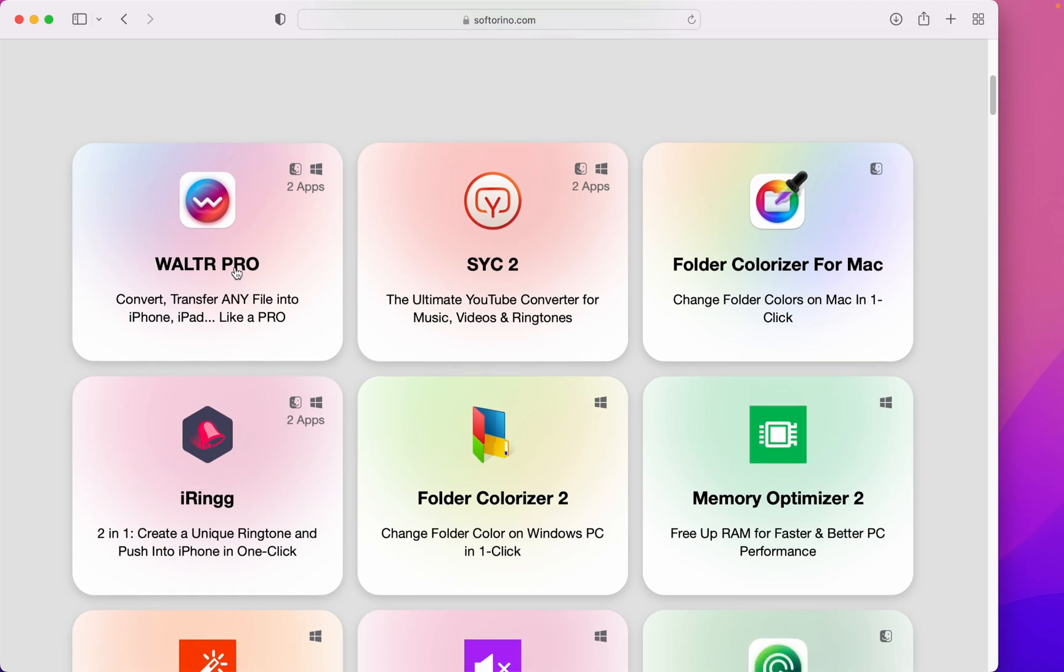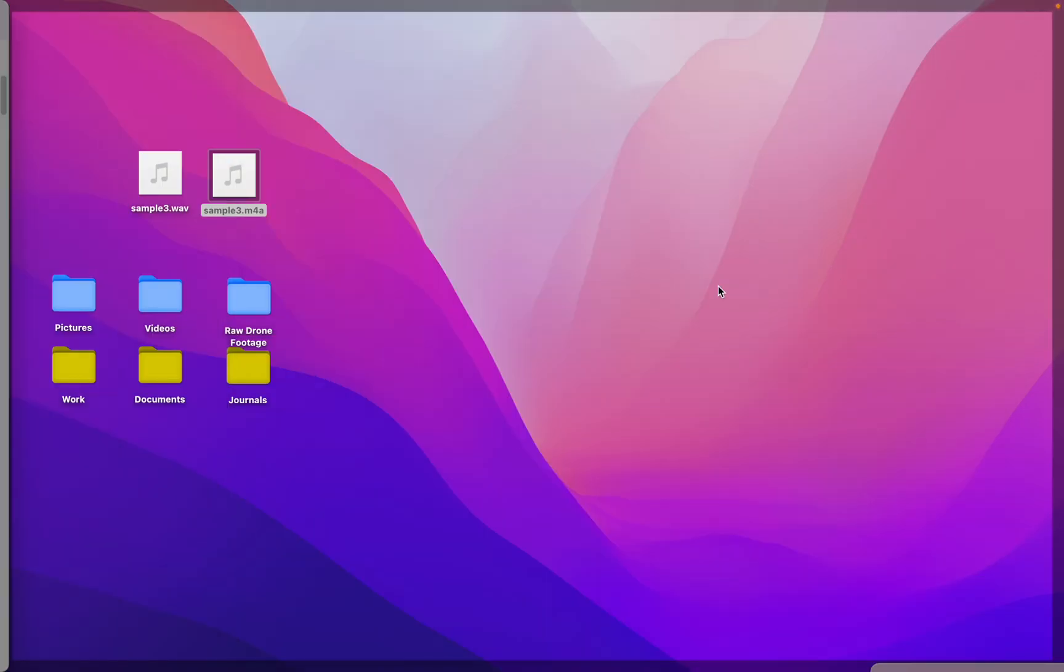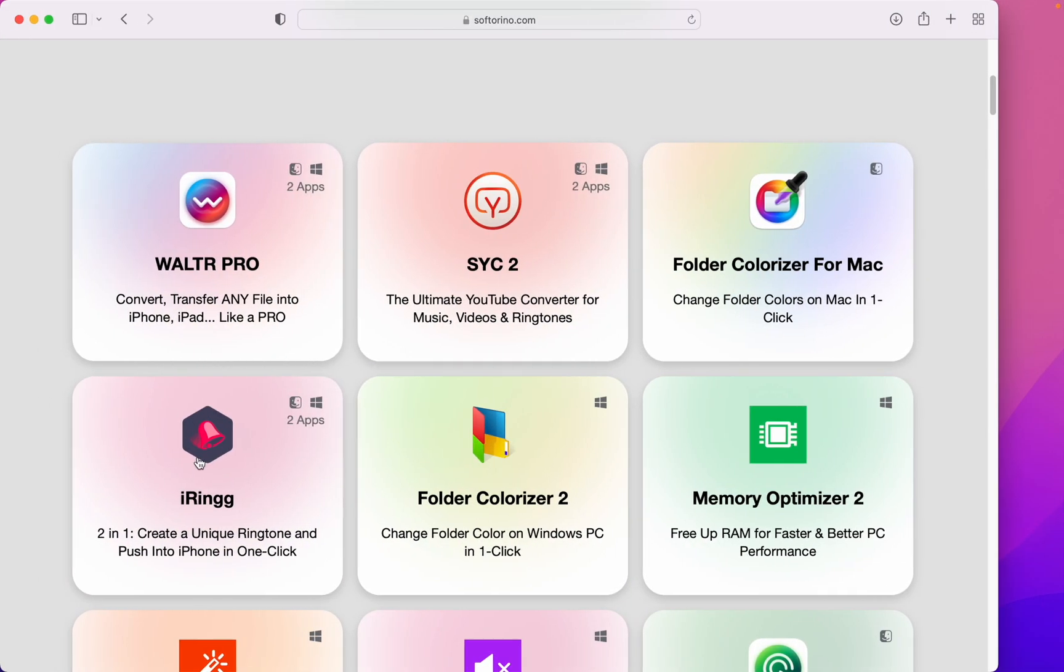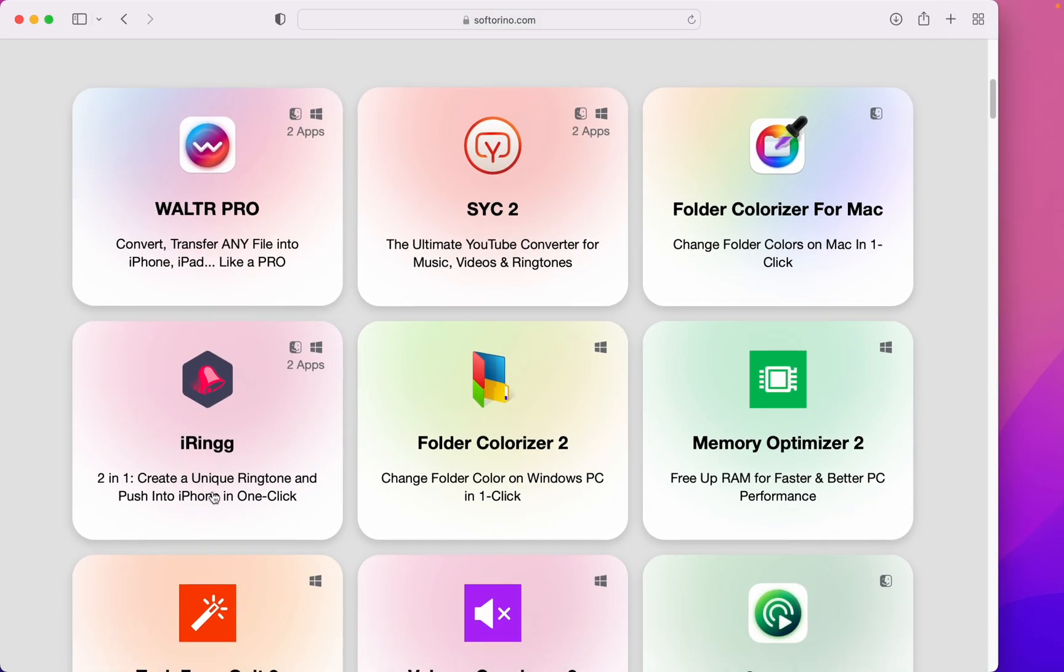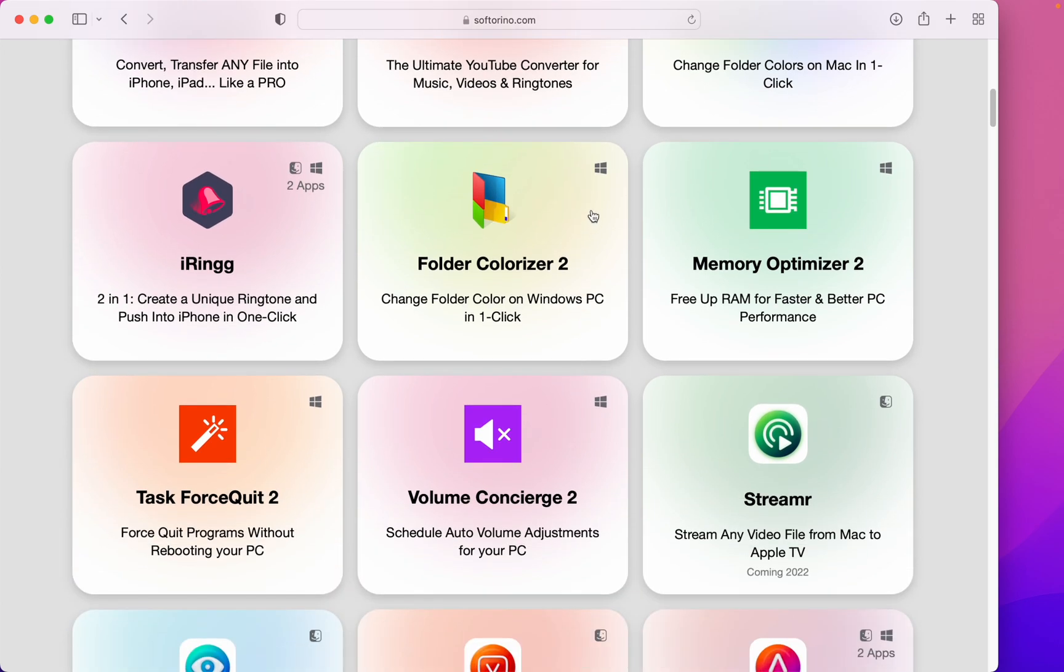Walter Pro, which I'm showing you now. Folder Colorizer for Mac, which you can see on my desktop here. iRing for your iPhone. And much more, even for Windows.